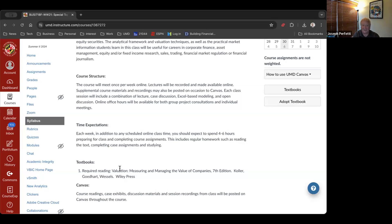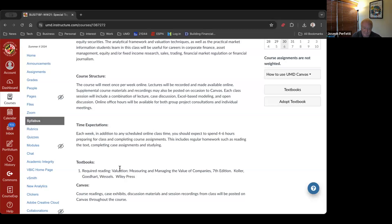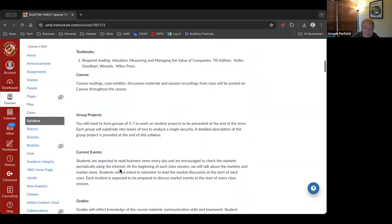The textbook is the seventh edition of Valuation by McKinsey. We don't use any of the previous editions — they were completely rewritten in the seventh edition, so any old editions won't help you. It's an 800-page book and we're not doing all of it, just selected chapters. If you work as a practitioner in finance and valuation, that book's on your desktop.